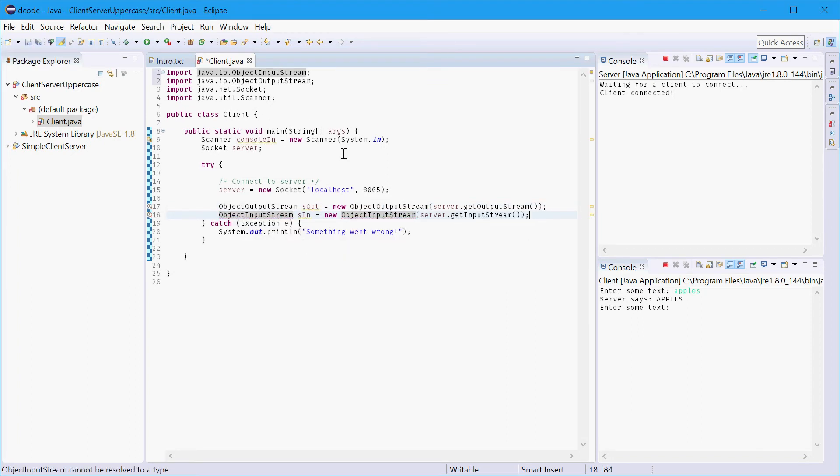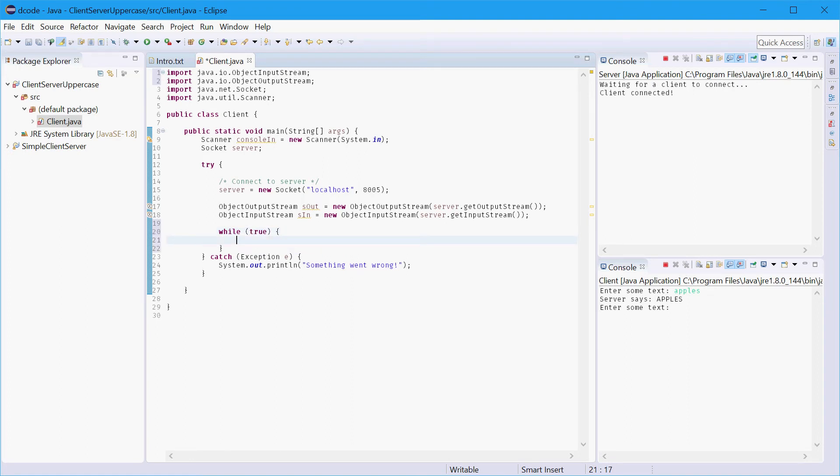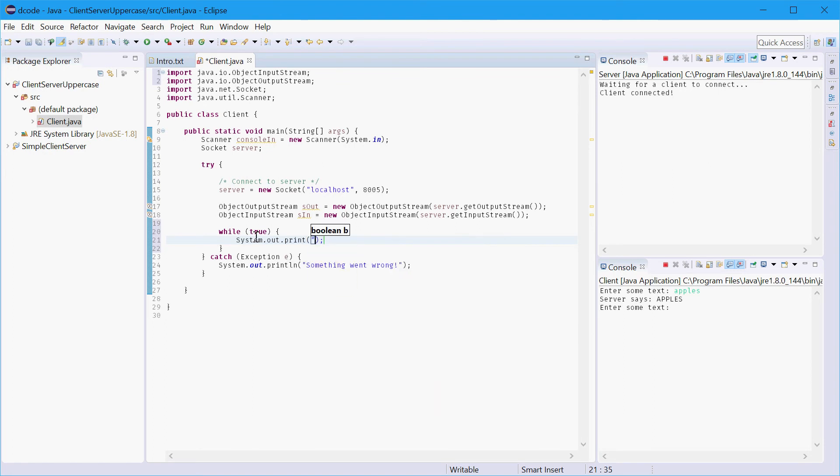Alright next step is to start prompting the user for some input. So we'll do that by making an infinite while loop and we'll just prompt the user saying enter some text.